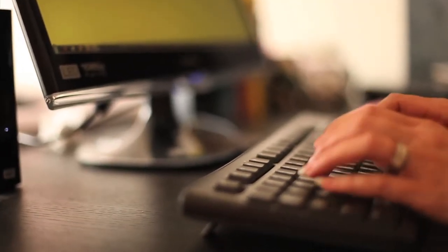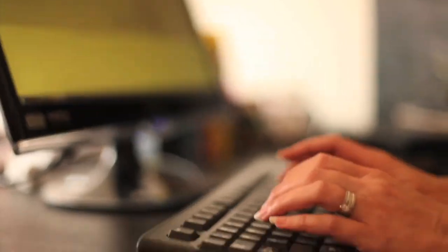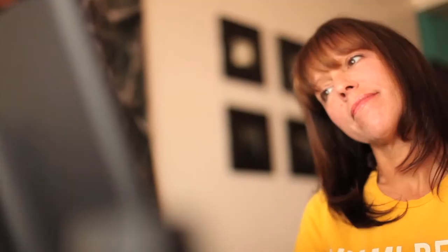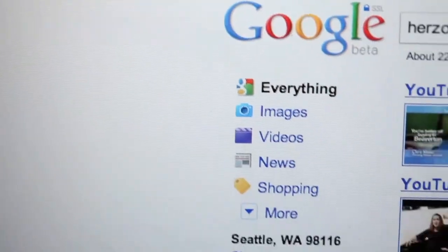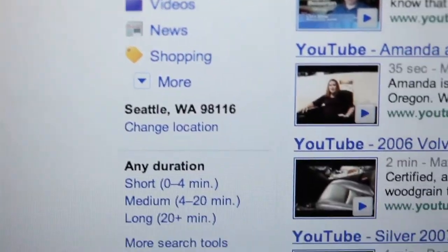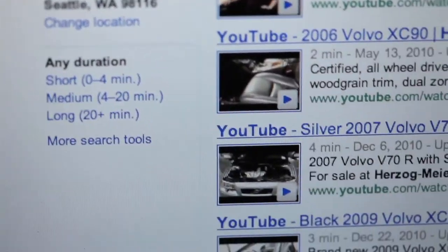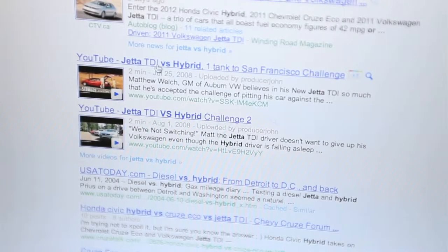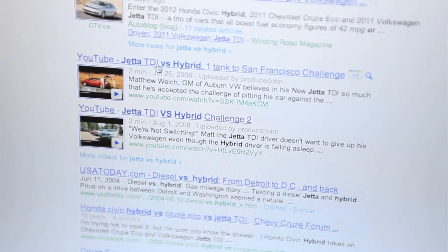Before long, when those targeted customers search, they won't be able to avoid the brand your VSEO program is targeting. That's because the newly published content will be the first thing the search engines look for and deliver.